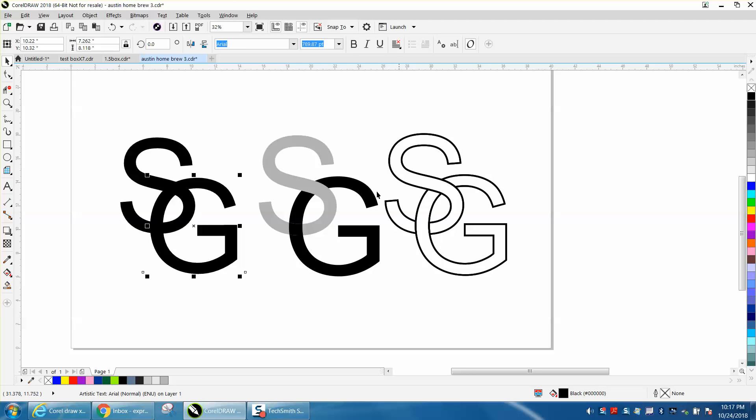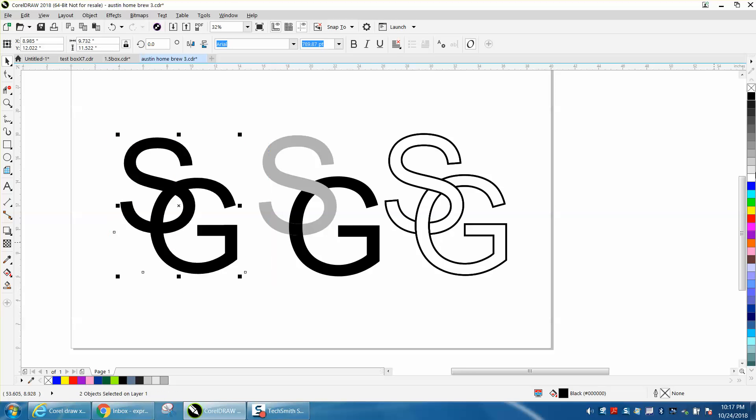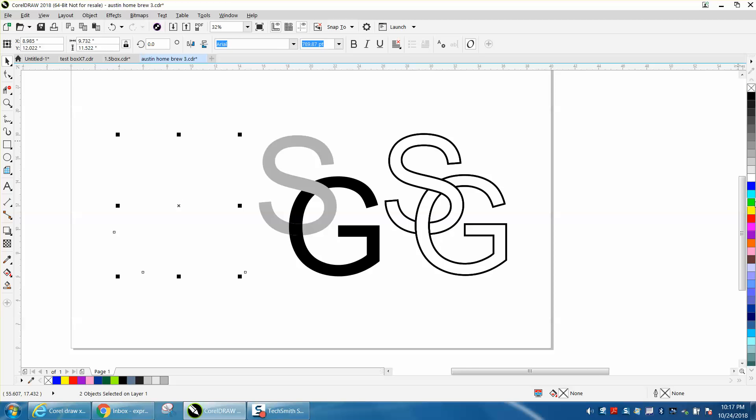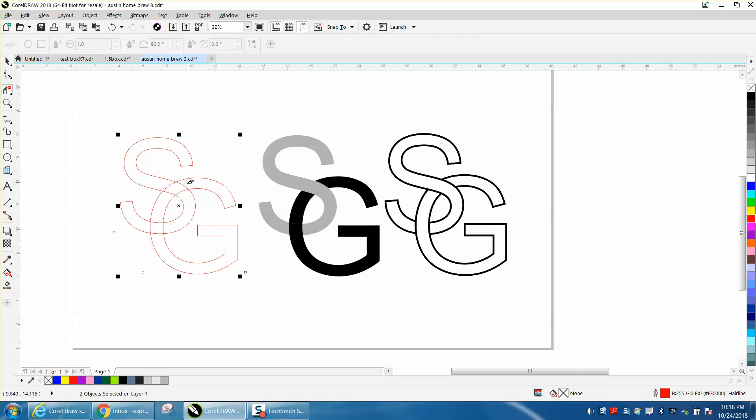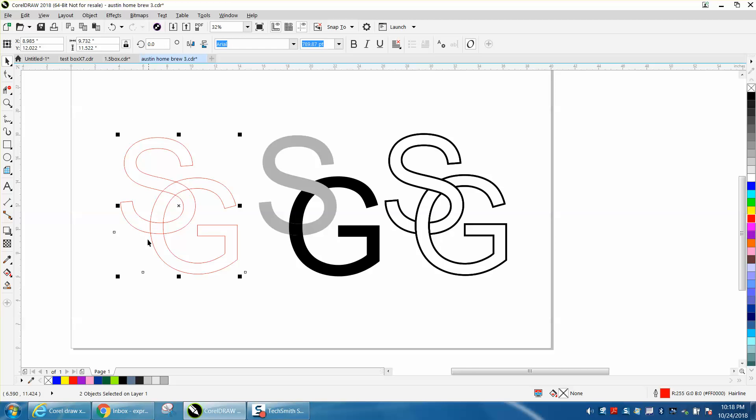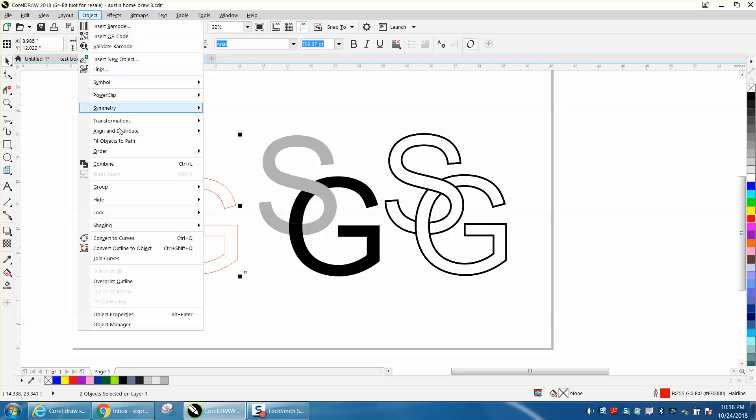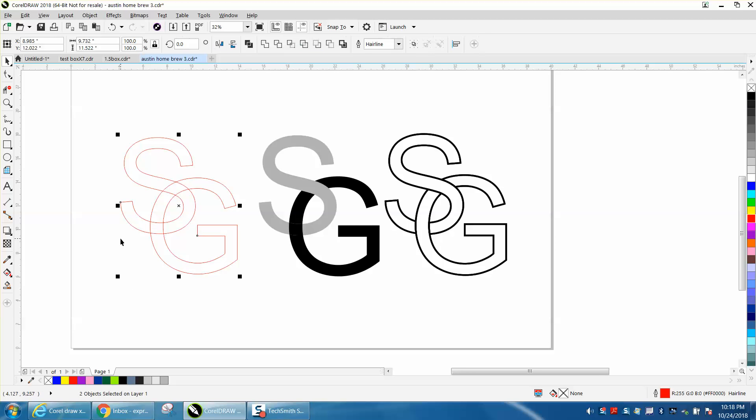So the problem was when they left-clicked no fill and right-clicked hairline, they were trying to use the virtual segment delete key and it doesn't work. Well, it doesn't work because these are still a font - they're Arial. Go up to Object and Convert to Curves. Now your virtual segment delete key will work.